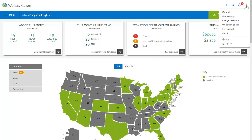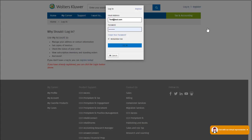From the profile icon, you can also select to create a ticket on the support site. Do this by selecting CCH Support and then Submit a Ticket. Selecting this option opens the support site in a new window where you can log in to create your support ticket.